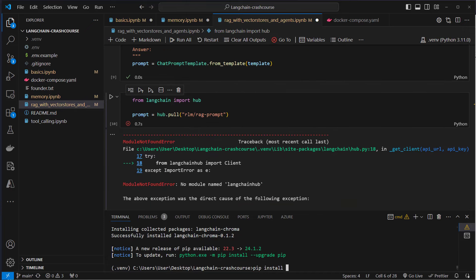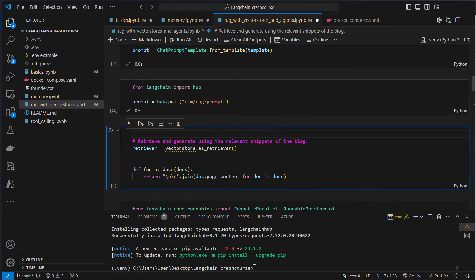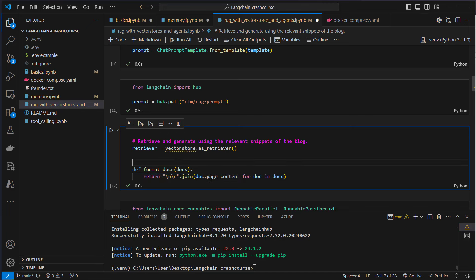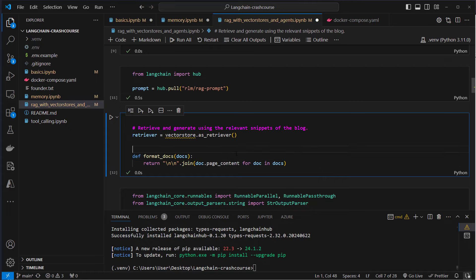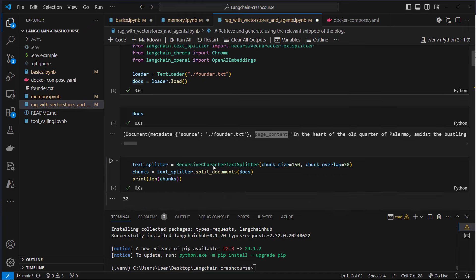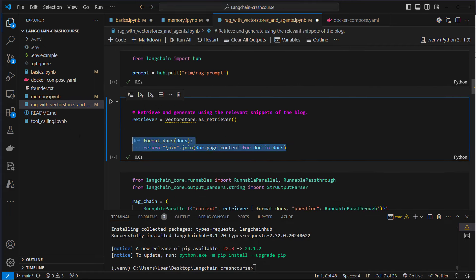We have to install the langchain-hub package to make that work. Next step for retrieval is to create a special retriever. A retriever is a standardized interface for retrieving documents from the vector store. The vector store has the as_retriever method to store it as a retriever — and if you perform RAG, always use a retriever, not the vector store directly. We also have a helper function called format_docs that extracts the page_content of documents — because we don't want to send metadata like source to the LLM, only the page content.